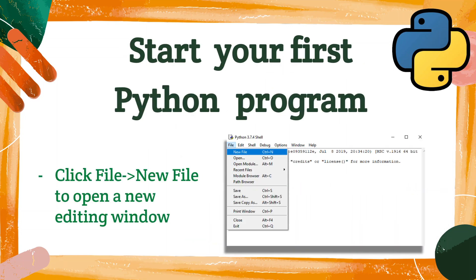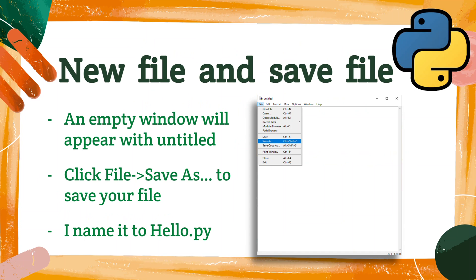Now it is time to start your first Python program. You go to your Python shell, click File, New File, to open a new editing window. Then an empty window will appear with a title. To give it a name, click File, Save As, to save your file.